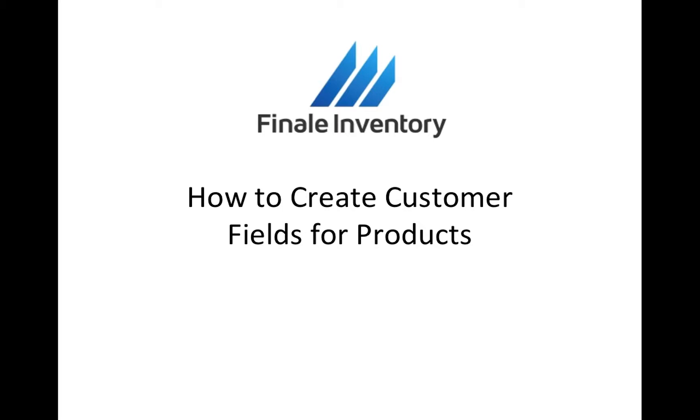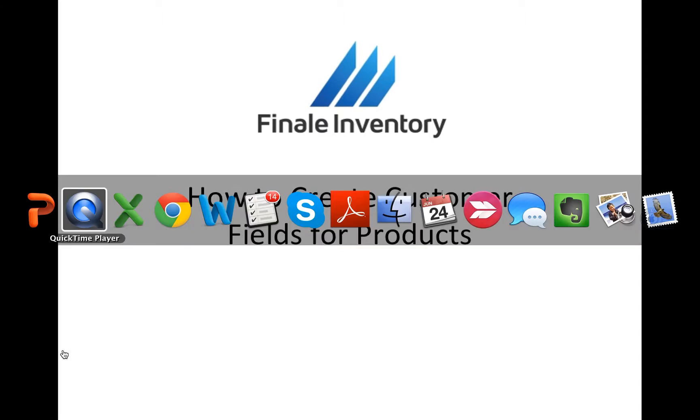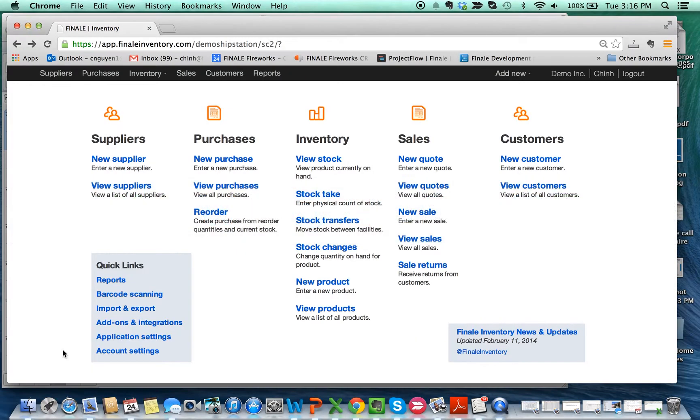Hi, this is Chin Win from Finale Inventory, and today I'm going to show you how to create custom fields for your products. This is something you can do at the very beginning when you initially import your products, or you can add additional fields later after you already import your products. So let's open Finale.